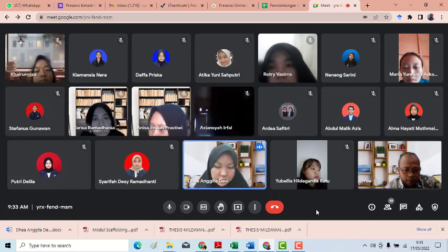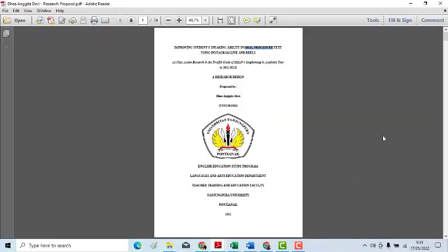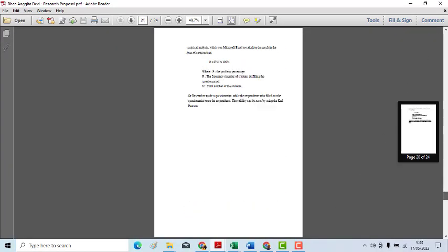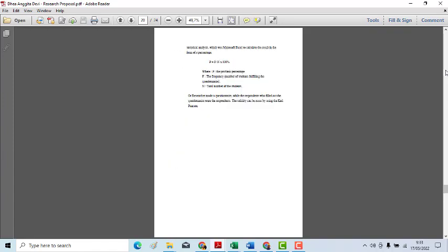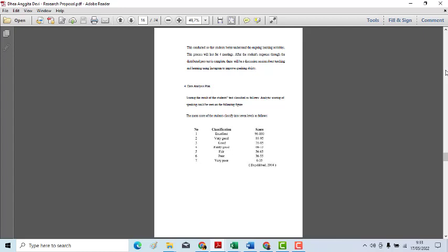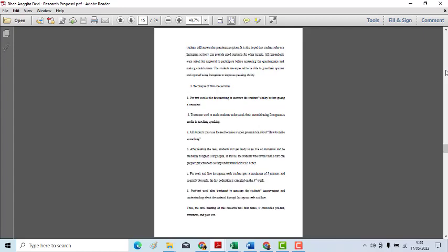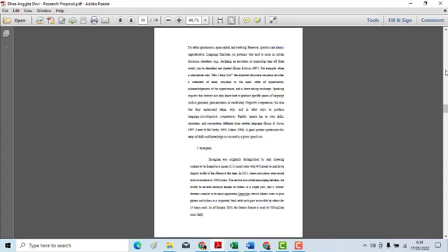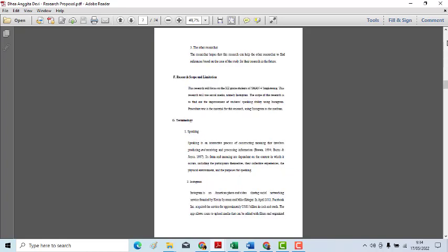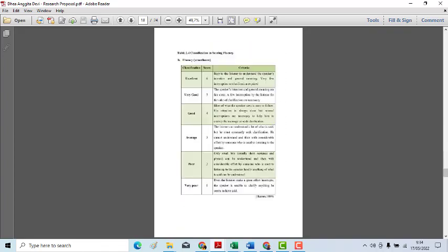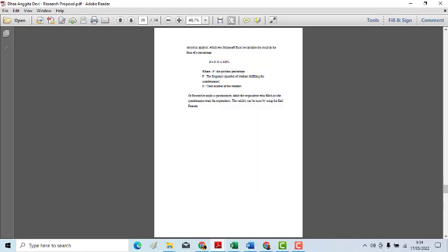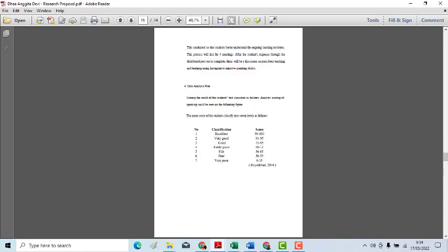Okay, now where in your proposal does it explain the way you teach using Instagram Live? Where? Which part of the proposal? The technique of data collection section — but there are no page numbers.